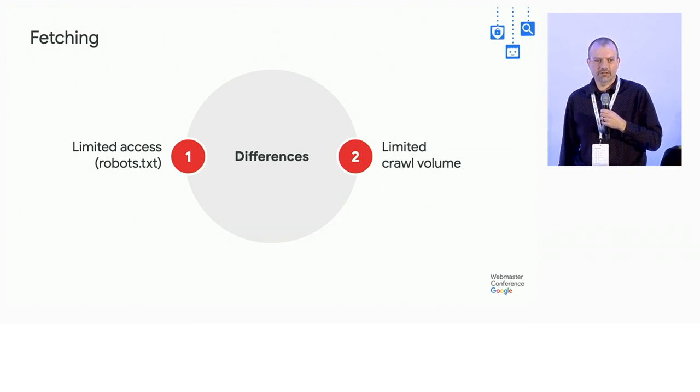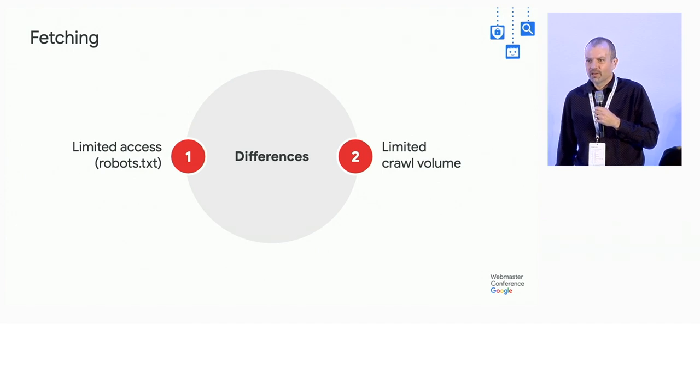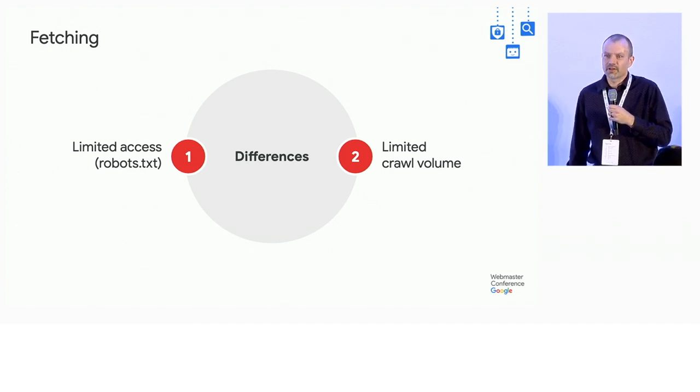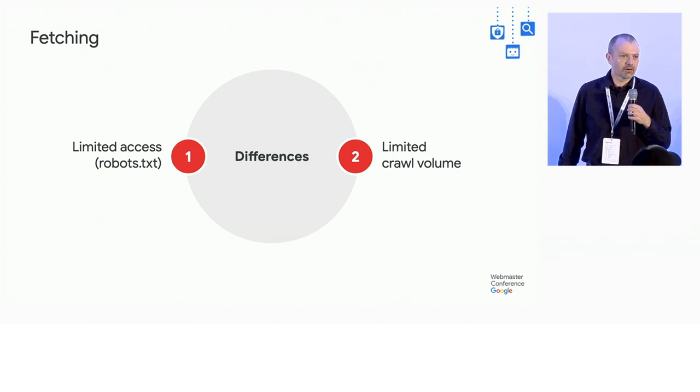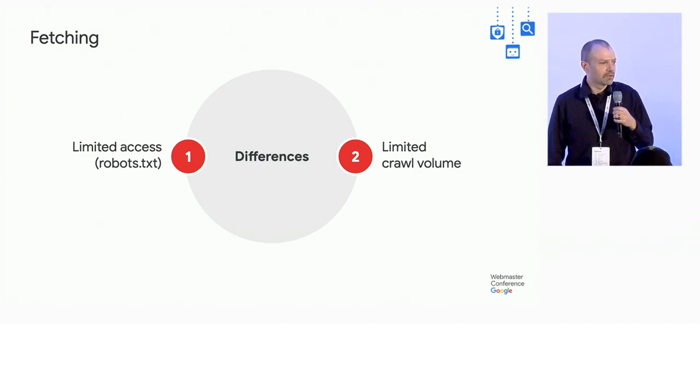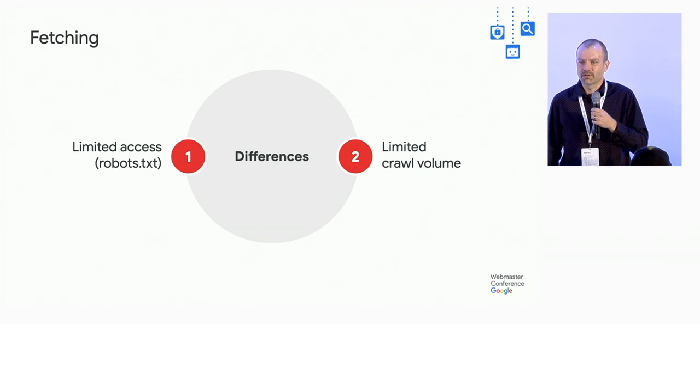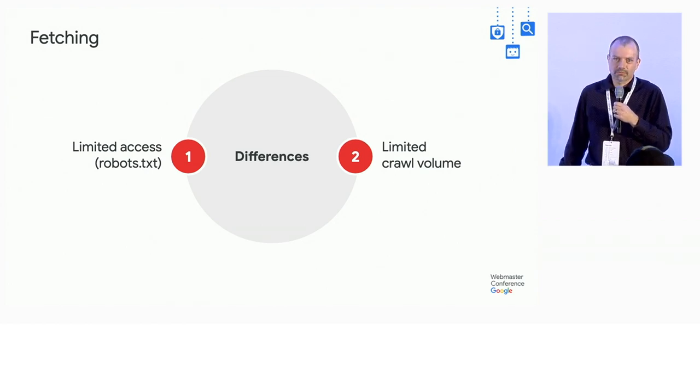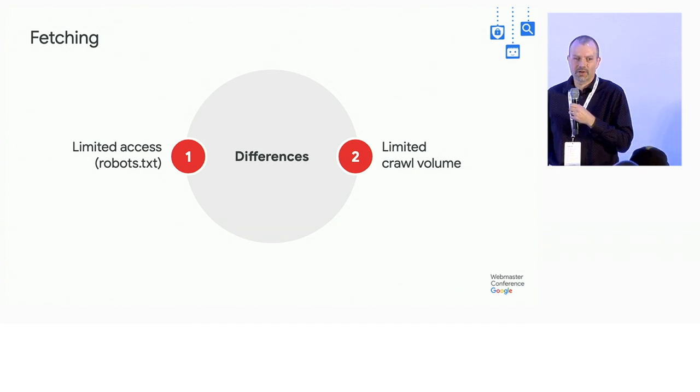And that breaks down into basically two things that we see. This is all us trying to be good citizens on the web. We don't want to fetch content that you don't want us to fetch. And we also want to make sure that our crawl volume is reasonable enough so that we don't cause problems for servers.